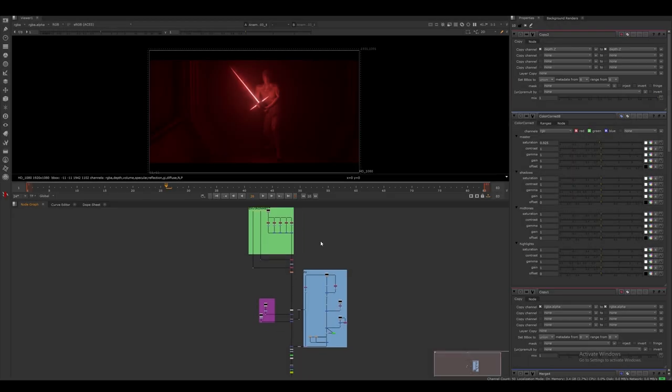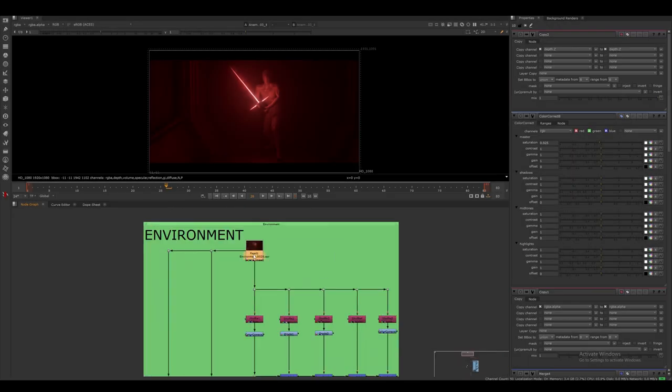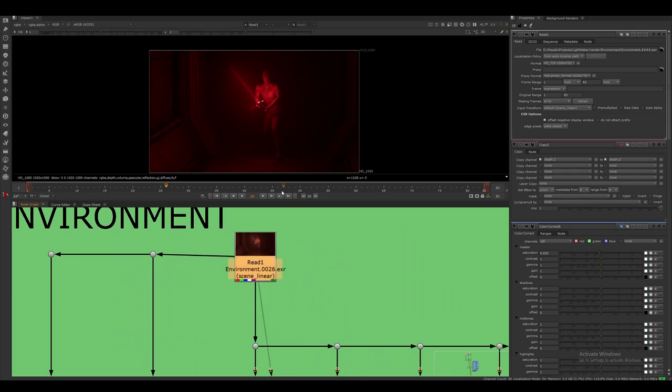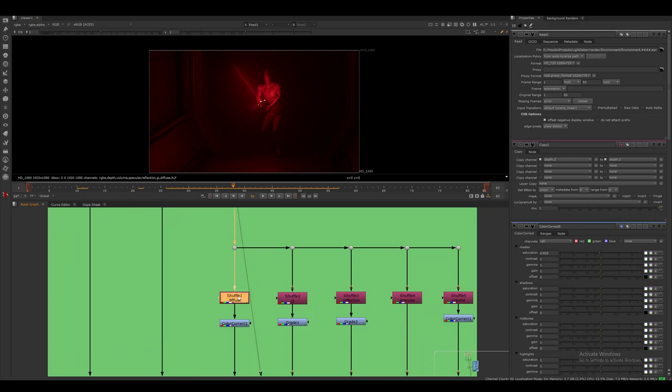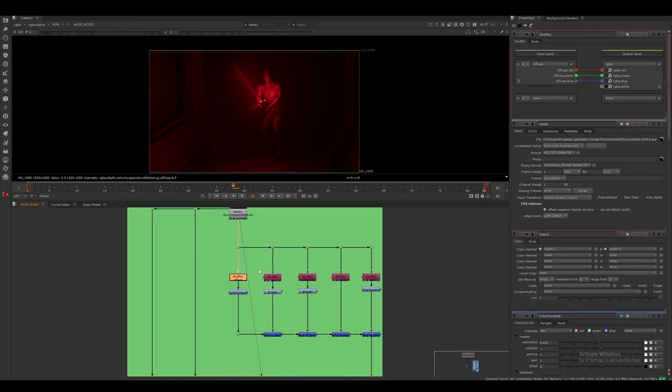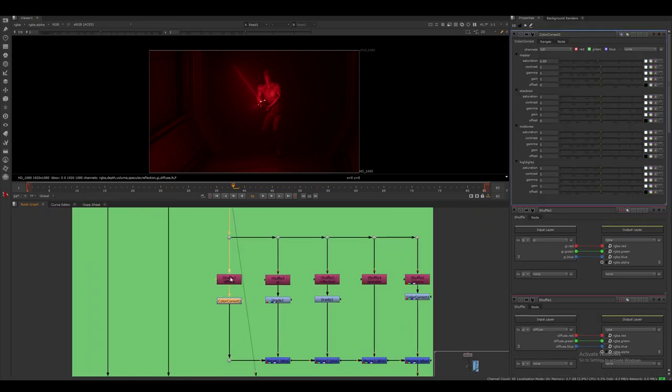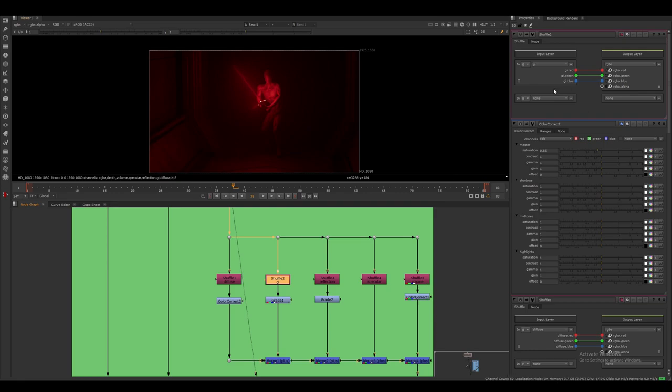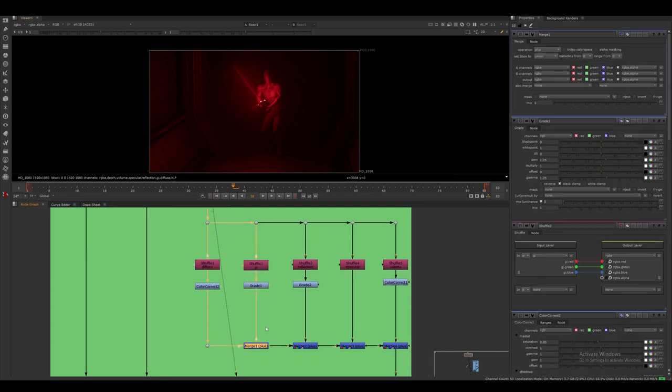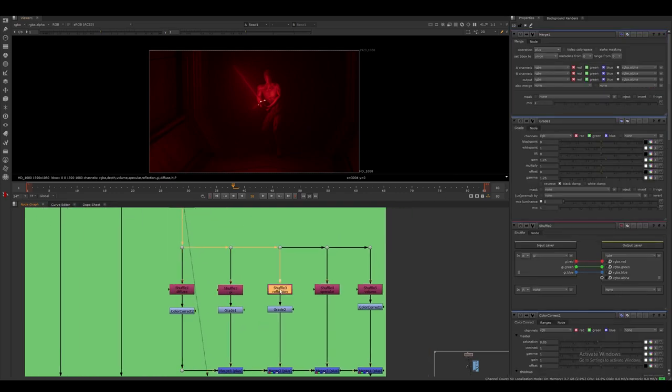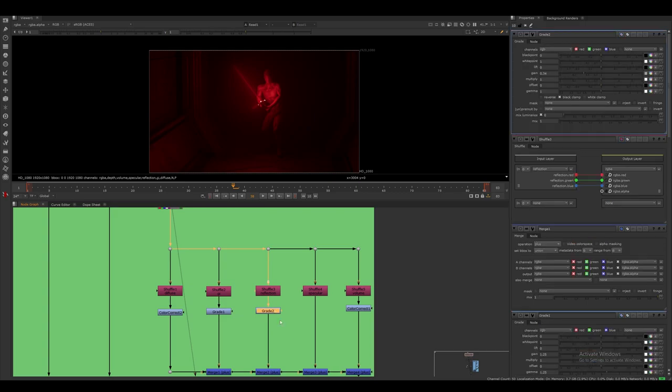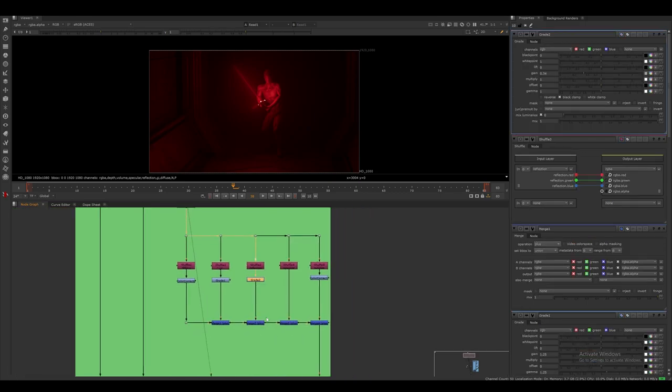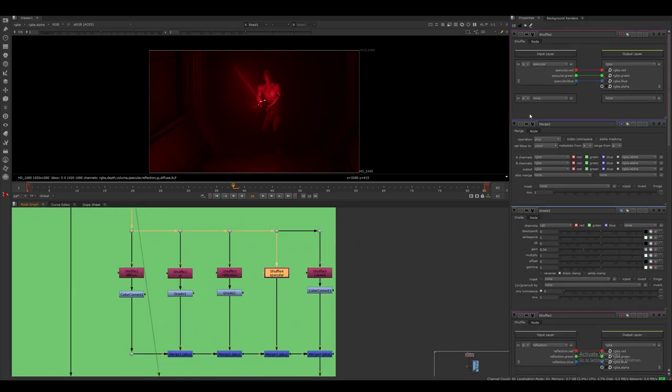For the comp, it's actually extremely simple. I start off by bringing in the environment renders. And then I shuffle all the different lighting passes and color grade them separately. I then merge them together with merge nodes set in plus mode.